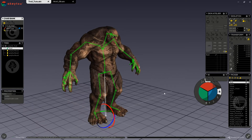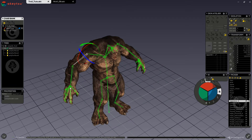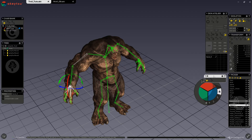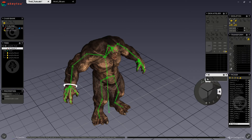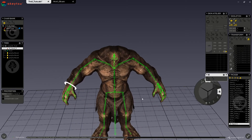Now, all we have to do is select the father joint and then control-select the child joint with the joint in the center that we want to bend. In our IK menu, we click on this button, and now we have an IK control.